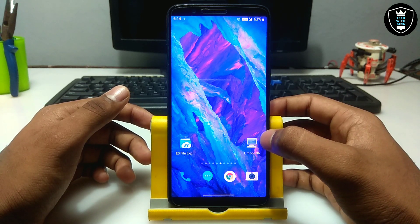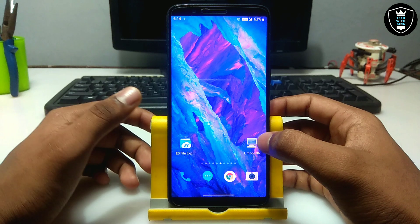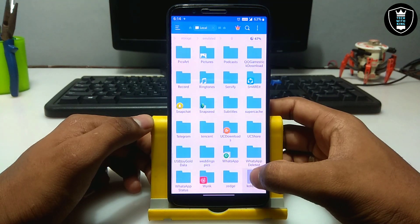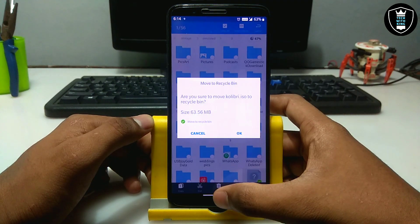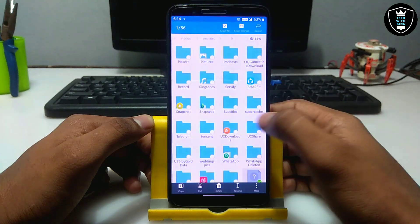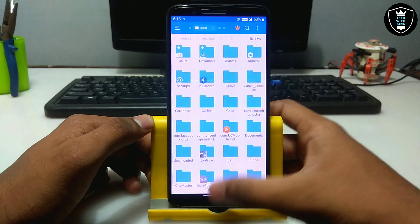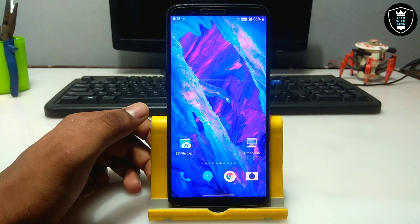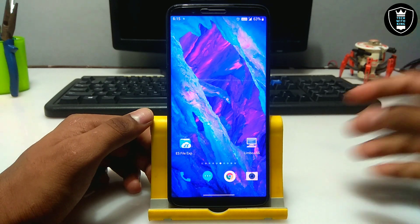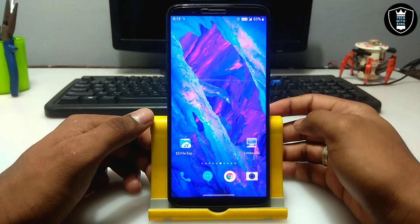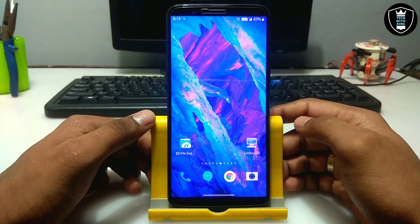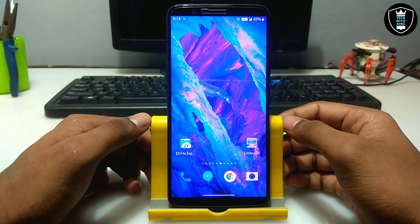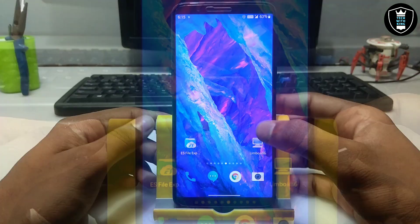First of all you have to download the Limbo PC Emulator — the download link is in the description. The second thing you have to download is the Calibri OS, which will be approximately 63 MB — download link also in the description. The download link is perfectly working; use Chrome browser, you may face some ads. You have to go to my official blogspot website and get the download link from there.